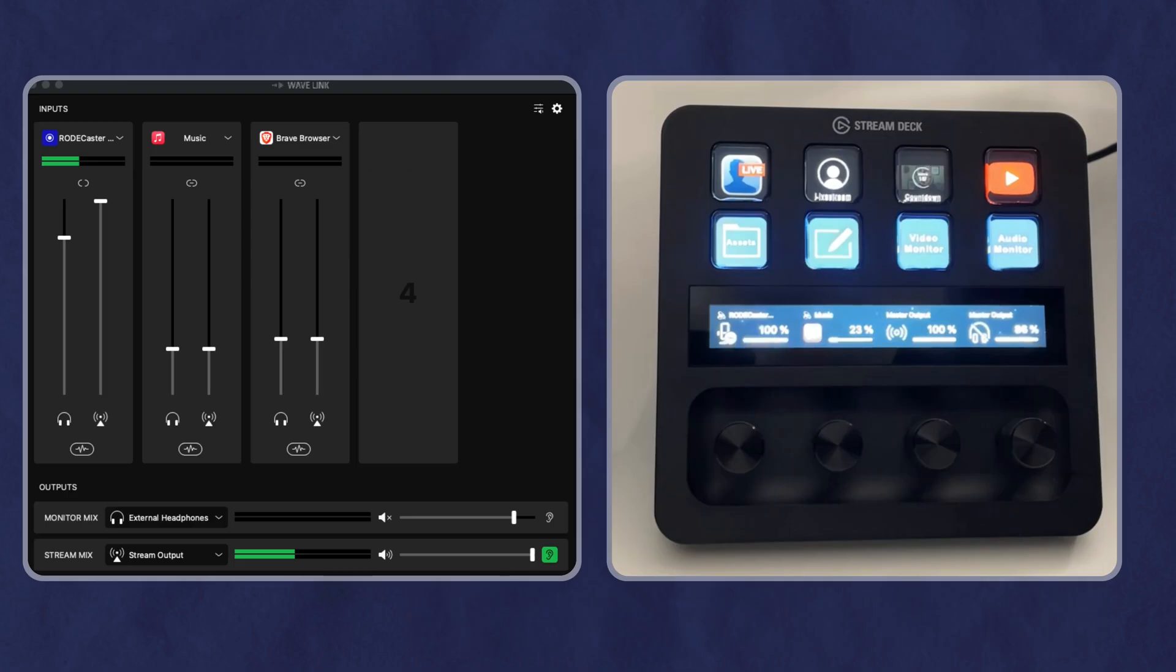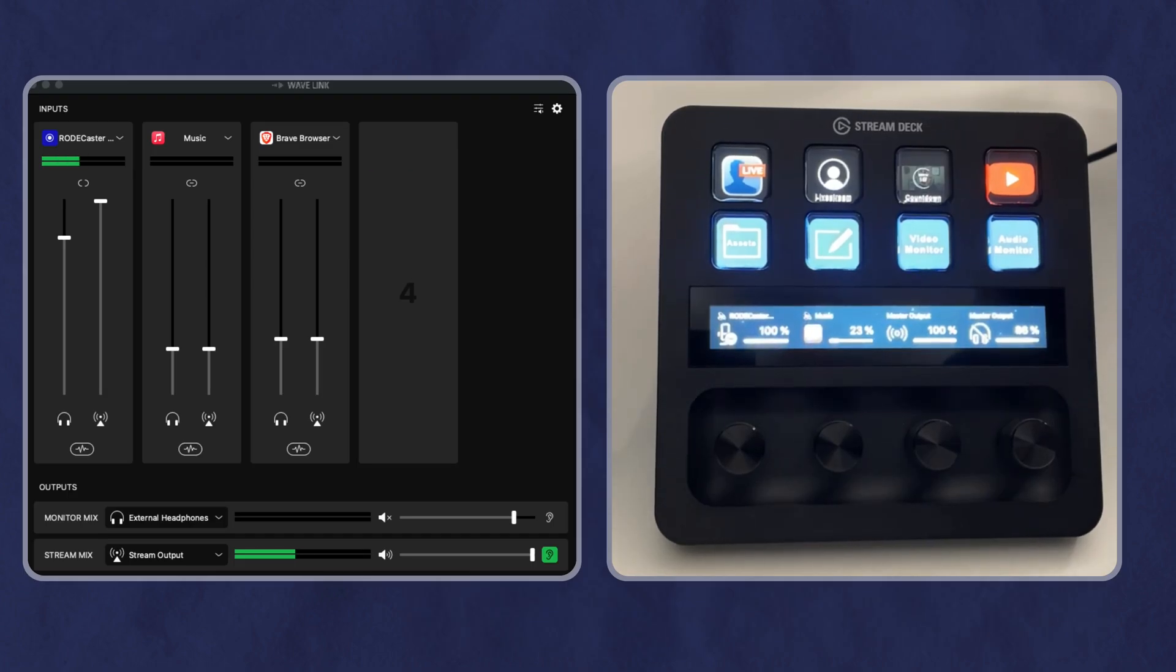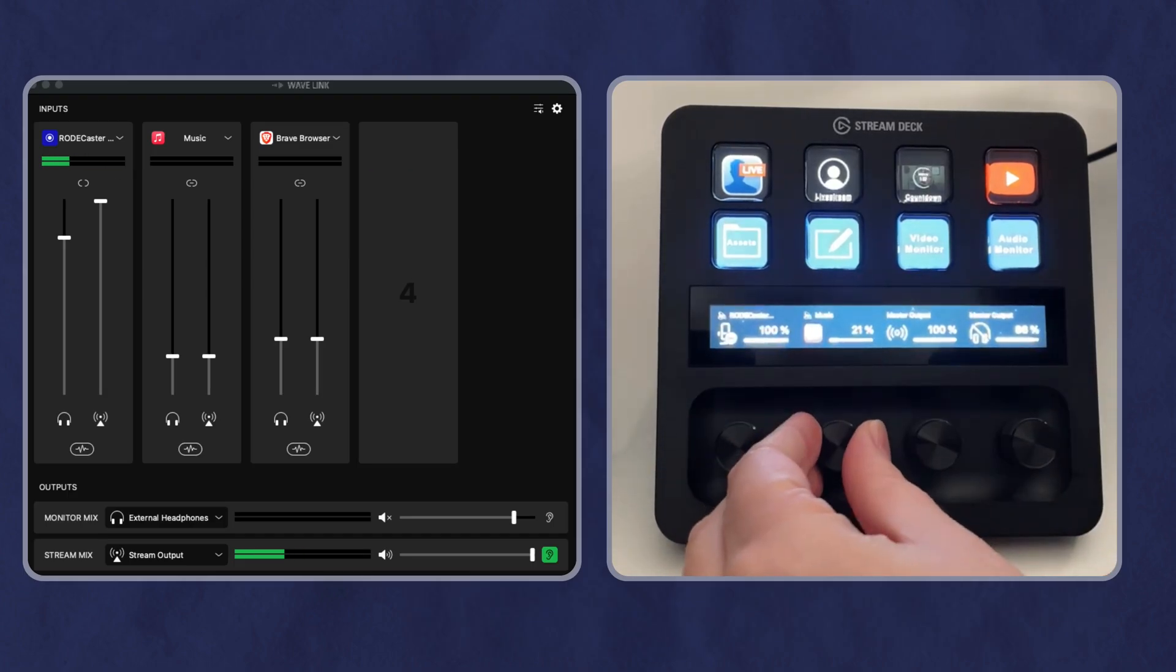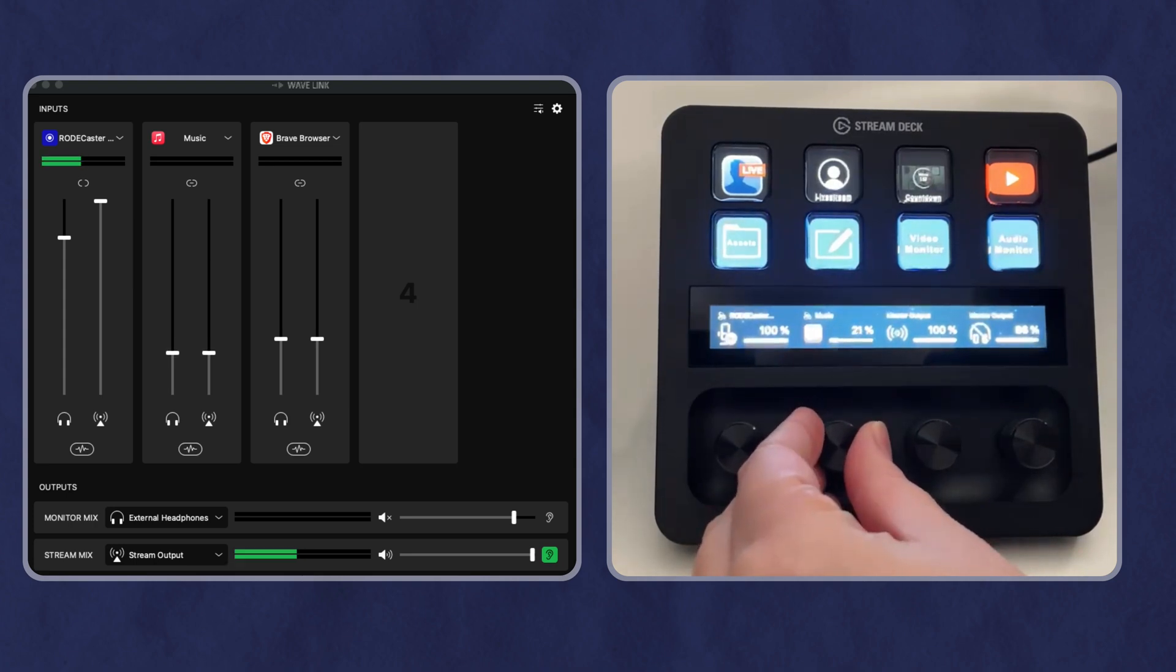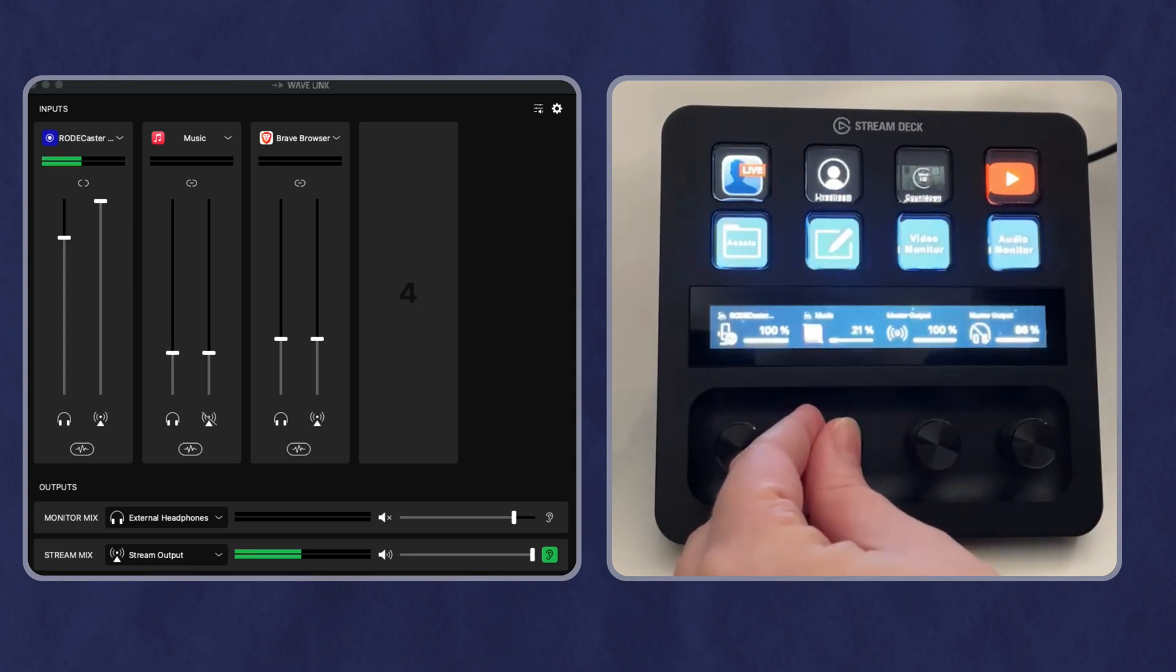Now, previously you could do all of this with the Wavelength software. And there were some options for setting these up with the keys, but some of these with audio levels, it really feels more natural to be using the dials. So if we take a look here, I can actually control the music, you can see it going up and down.